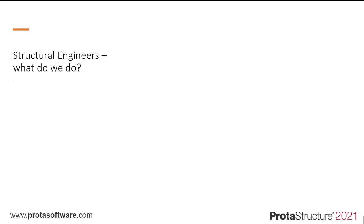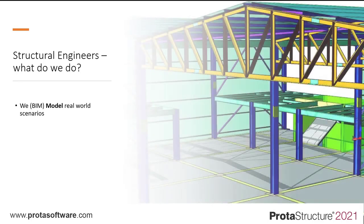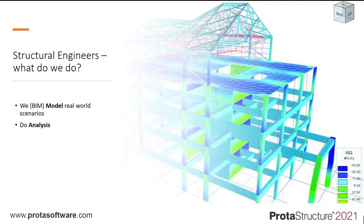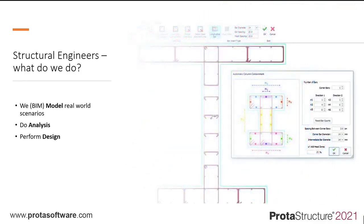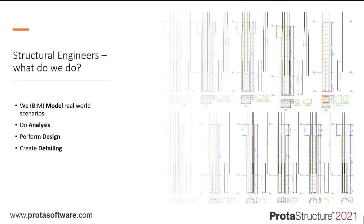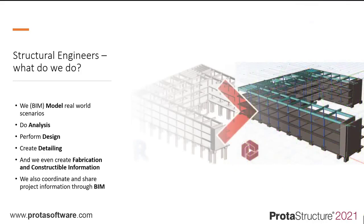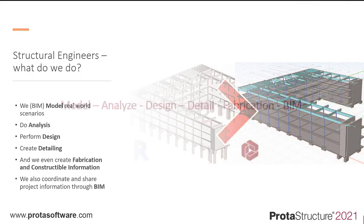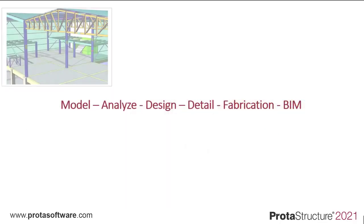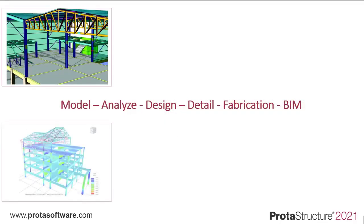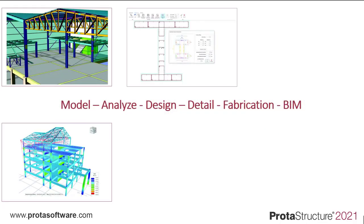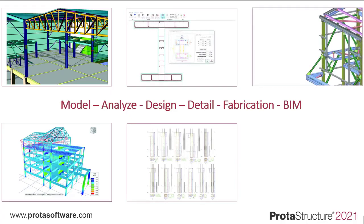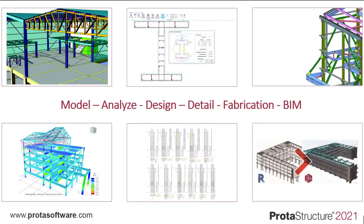As structural engineers we wear multiple hats, we model the world around us, we do analysis, we perform design, we create detailing and we even create fabrication and constructible information. We also coordinate and share project information through BIM. Modeling, analysis, design, detailing, fabrication and BIM. It's a lot to cover.